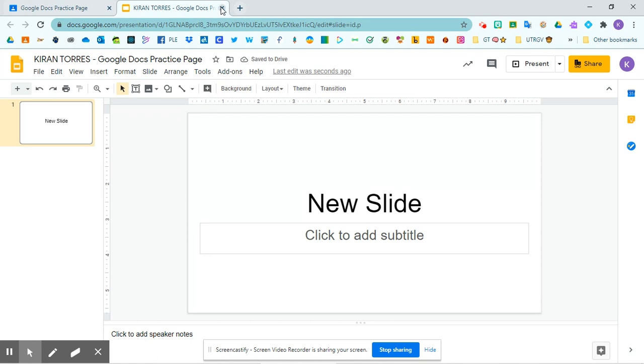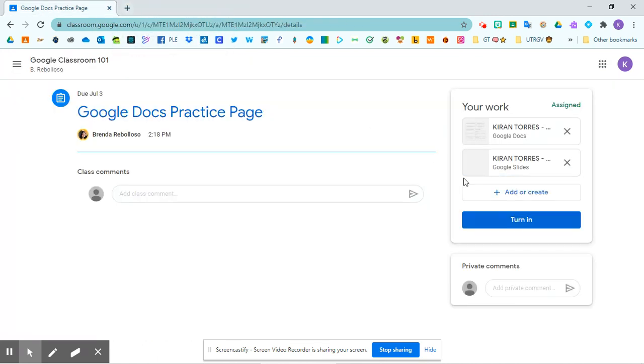And I can, again, exit out and continue working on it later. If I don't like the way the slide came out, I can simply press the x and delete it.